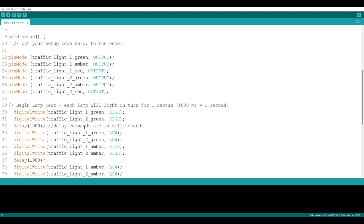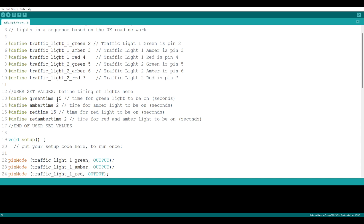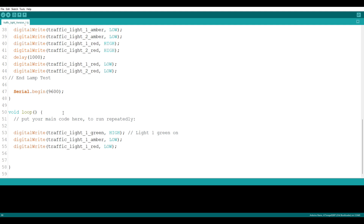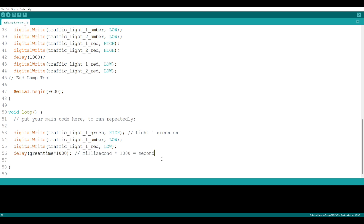Now we need to wait for the duration of our green light to be on. If you remember, we said green time is 15 seconds — that's why we don't put 15 seconds in the delay below, we can use the term green time. We put in a delay and tell it to wait for green time. But the delay doesn't work on seconds — it works on milliseconds, and there are 1000 milliseconds to a second. So if I left it as 15, it would only wait for 15 milliseconds. We want it to wait for 15 seconds, so we need to multiply by 1000. So milliseconds multiplied by 1000 equals a second.